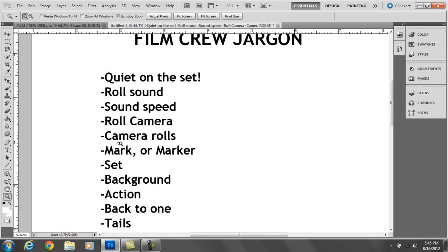In my case what I did is I said scene blah blah blah, take blah blah blah and then I would clap it. I'd move it out of the way and once I was settled, the camera op would look around and go okay, set, which means everybody set, everybody's ready to go.